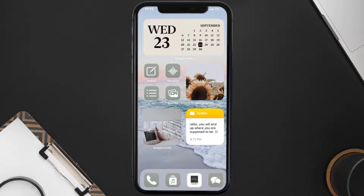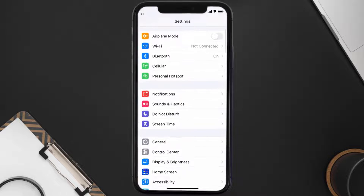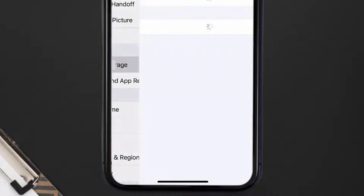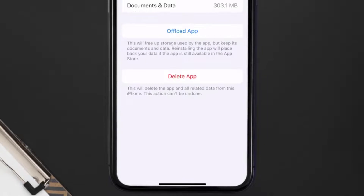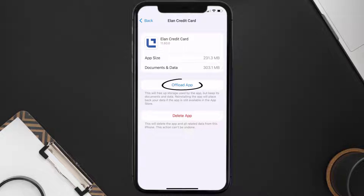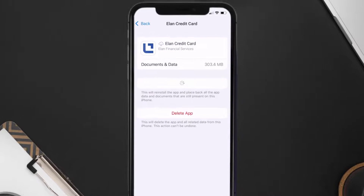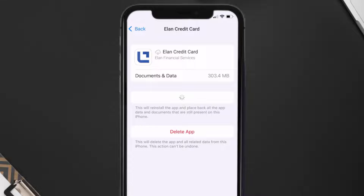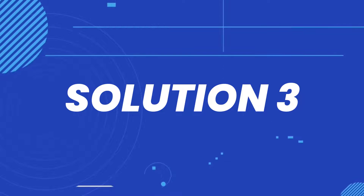But if you still encounter this issue, you need to clear the app cache. Go to your device settings, scroll down to General and tap on it, then tap on iPhone Storage. From here, search for the Ellen Credit Card app and tap on it. Once you're on this screen, tap on Offload App and tap again to confirm. It'll take a bit to process, then a reinstall button will show up — simply tap on it to reinstall the app.